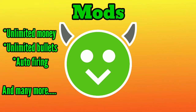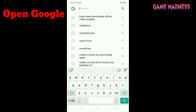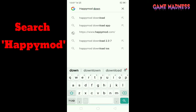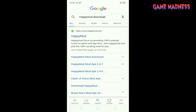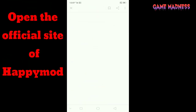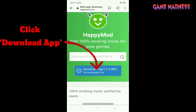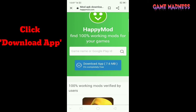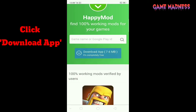So let's start. First, go to Google and search 'HappyMod download' or 'HappyMod APK' or something like that. It will load — click the official site of HappyMod. You'll see a download app button in blue color; it's 7.6 MB. Click that button and it will start to download.